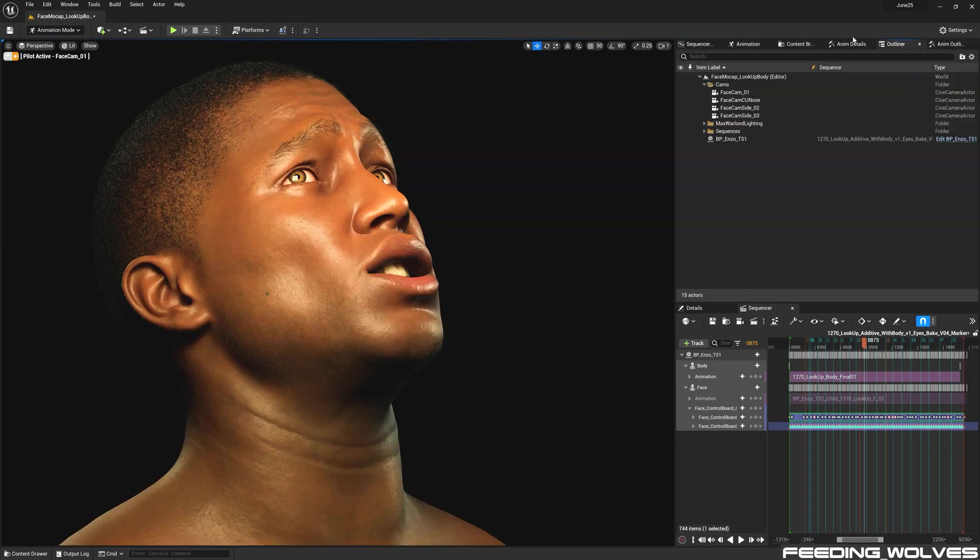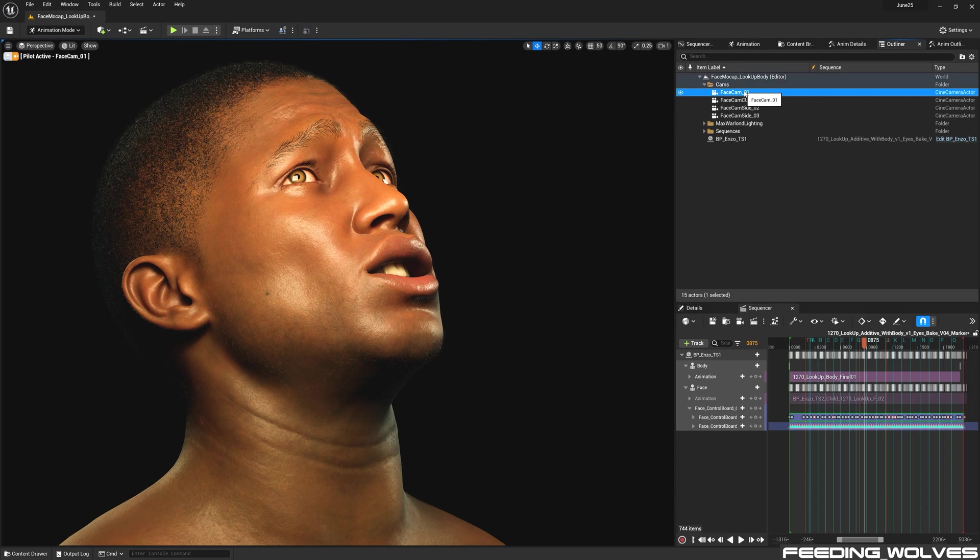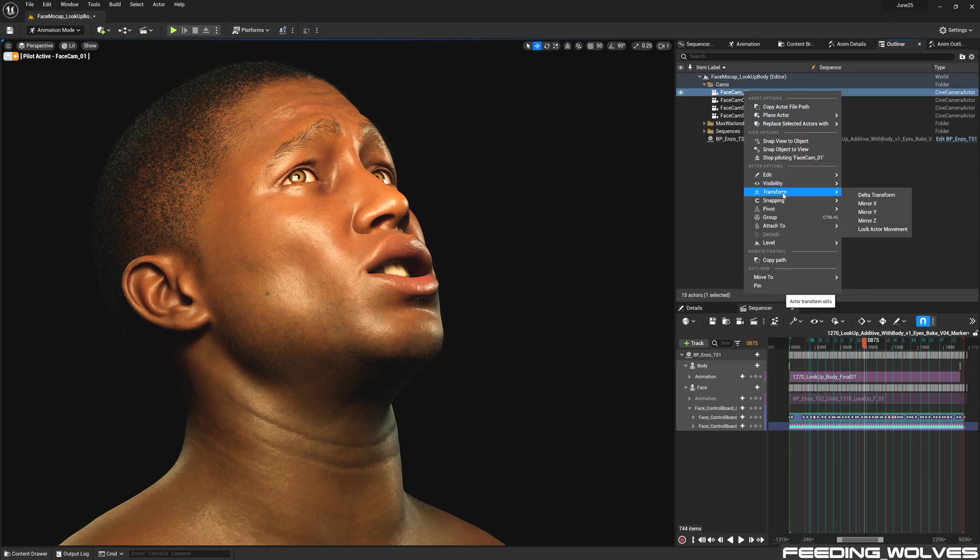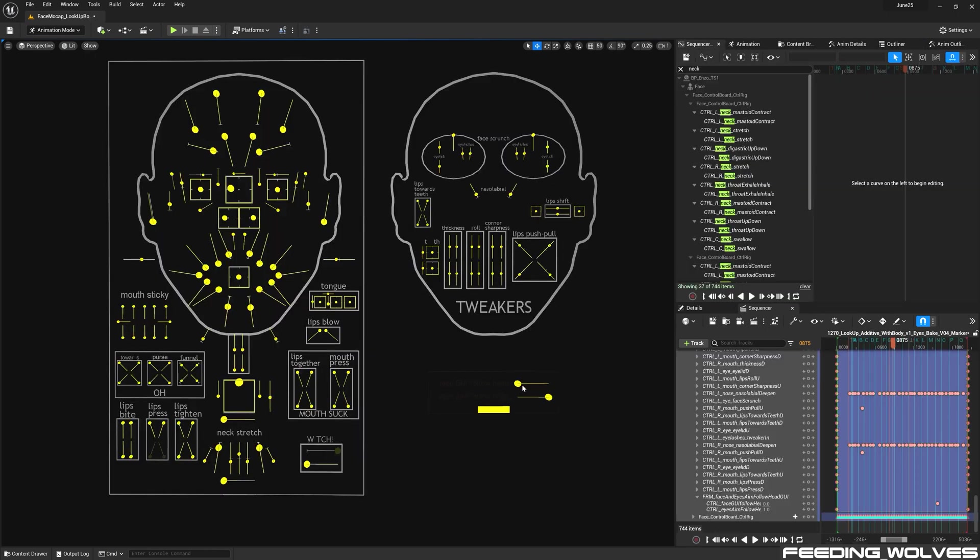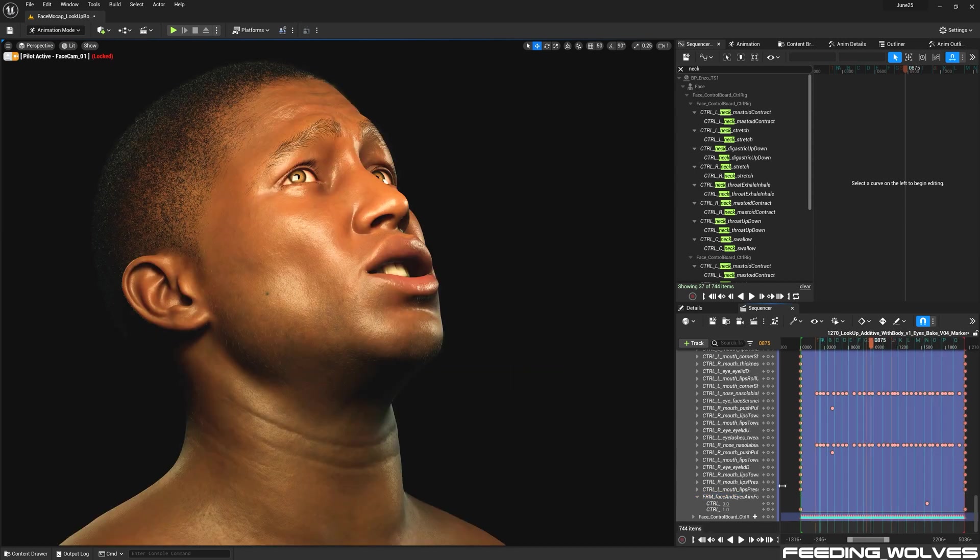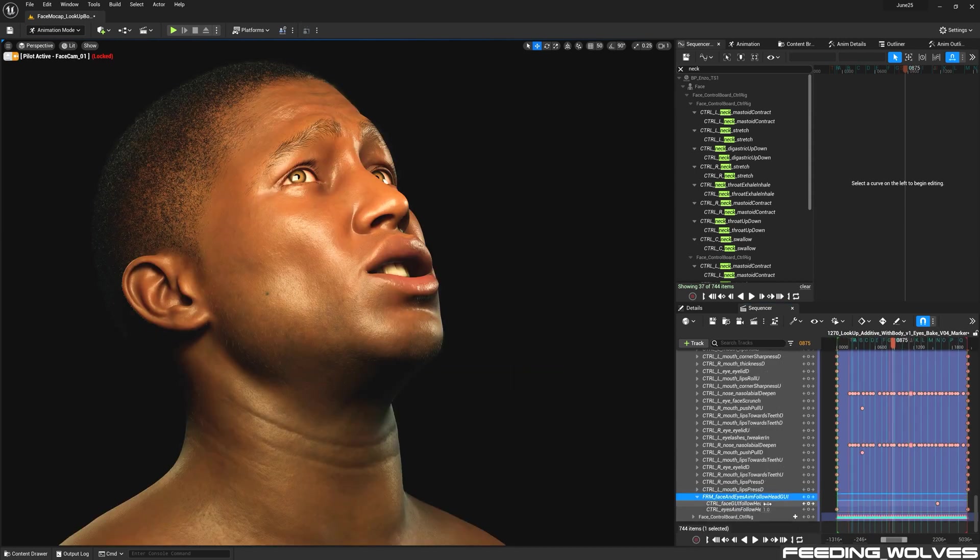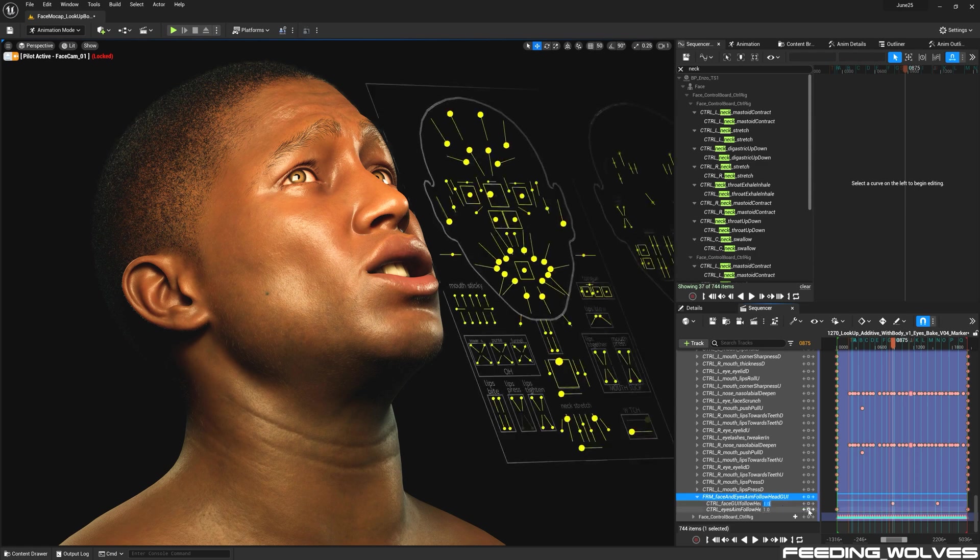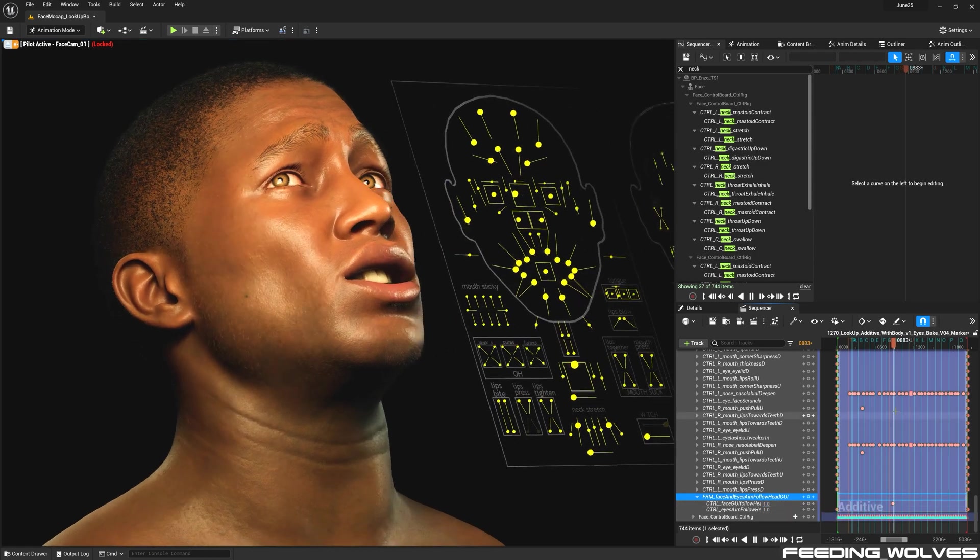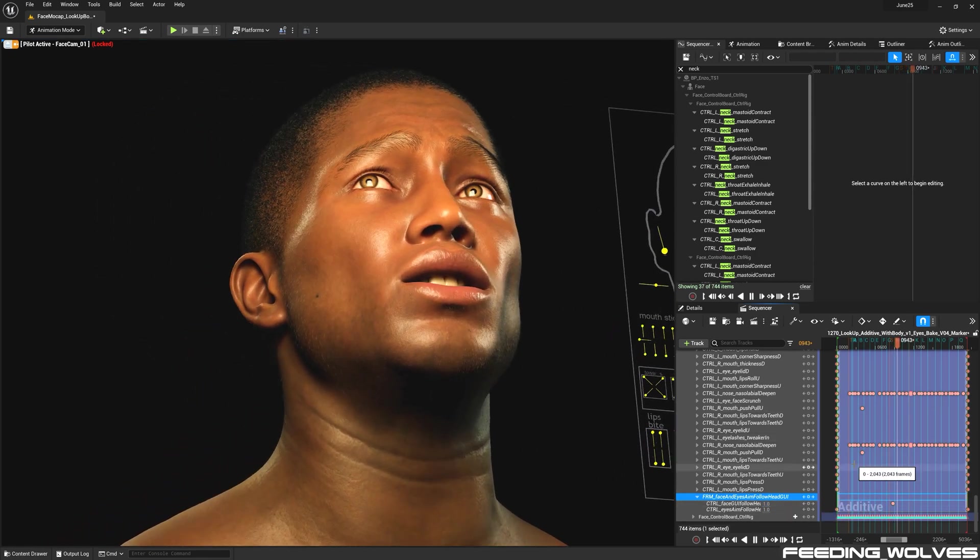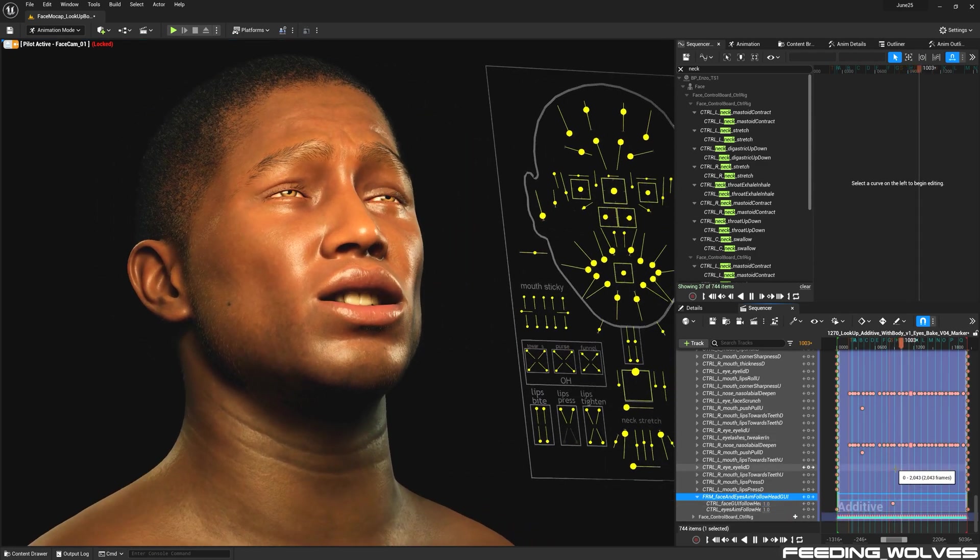Once I was finished making the markers and creating keys, I would select the camera I was going to be working with and would lock that camera. And in order to get the control rig to follow the face with the body movement, I would select this follow head control and change its value to 1 in the additive layer and set a key.